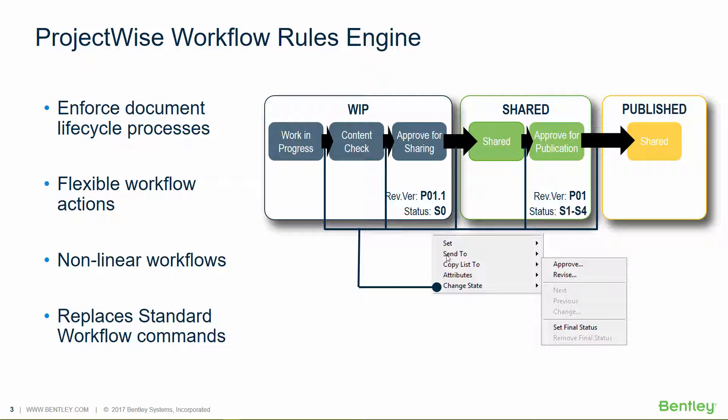It is installed automatically with ProjectWise Administrator, and it's an install option when you install ProjectWise Explorer for the client. If it is not installed, then the Rules Engine will not be enabled for that client.